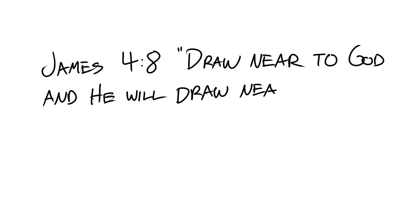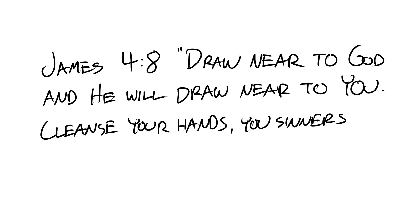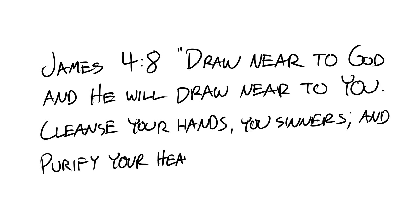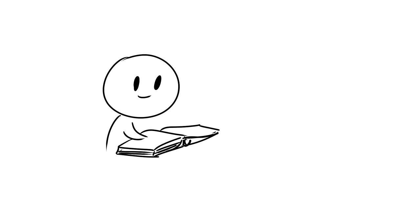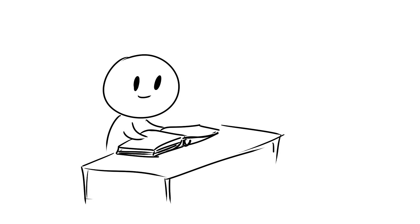So as you continue to seek God, hold in your heart what James says in chapter 4 verse 8, draw near to God and he will draw near to you. Cleanse your hands, you sinners, and purify your hearts, you double-minded. In this verse lies a promise. Draw near to God and he will draw near to you.